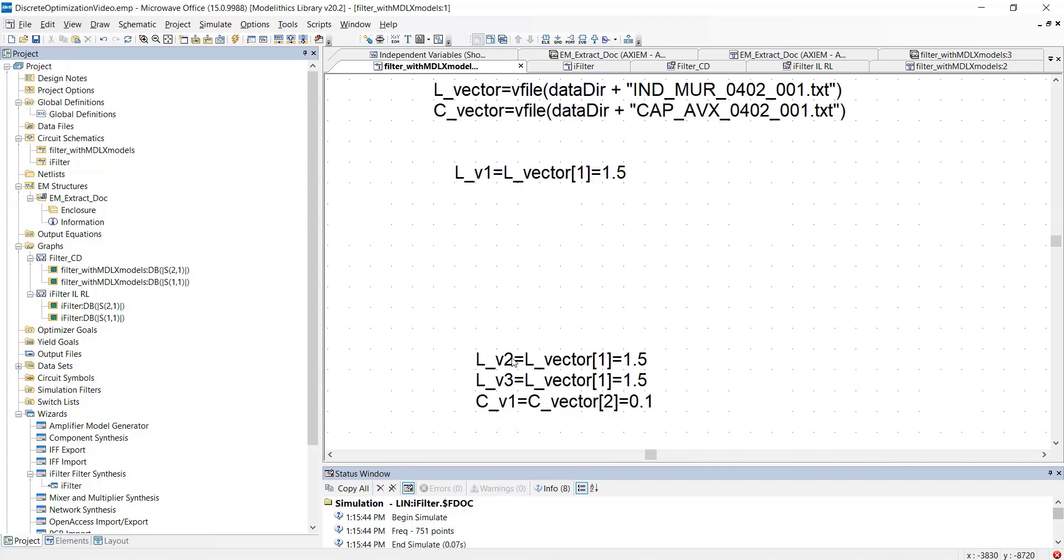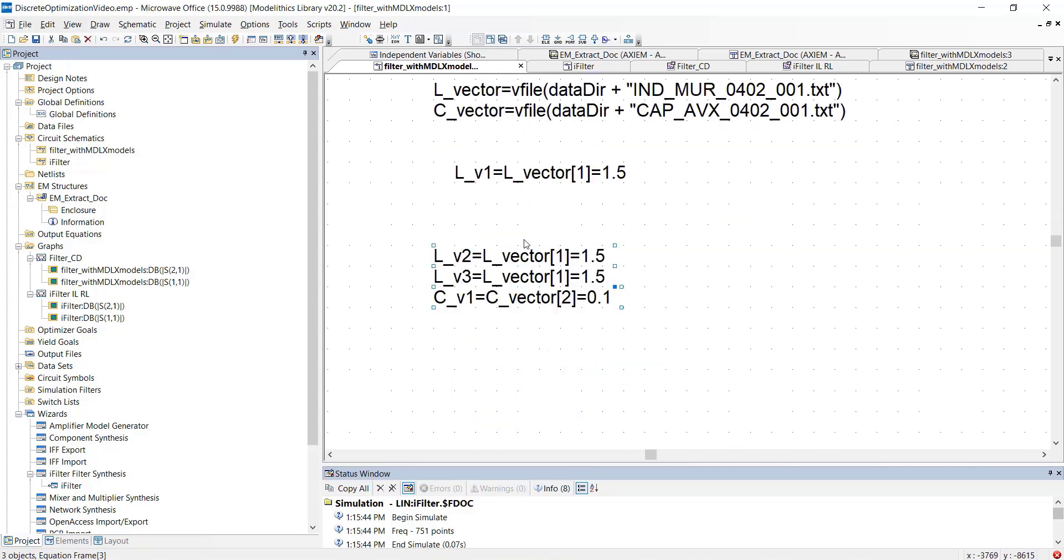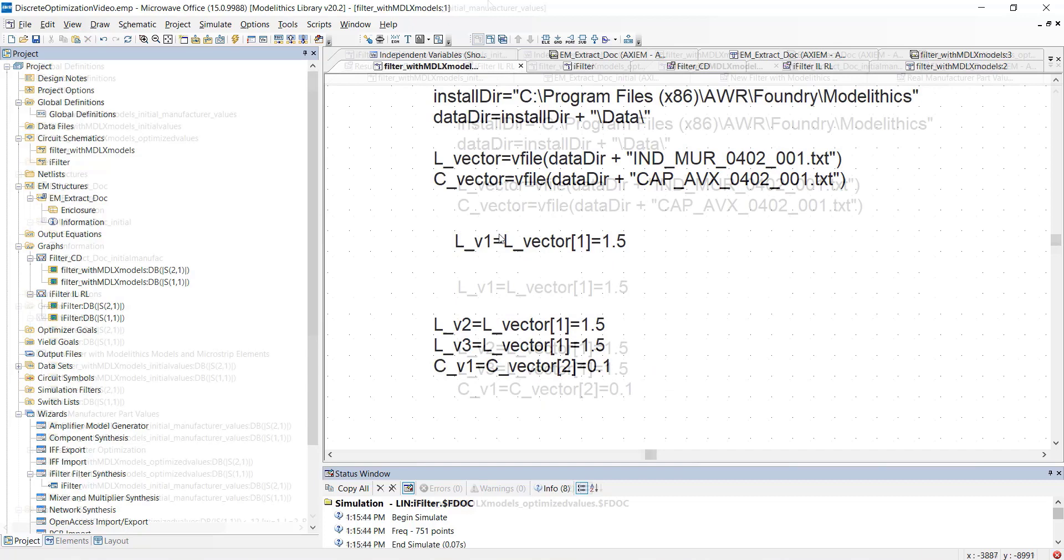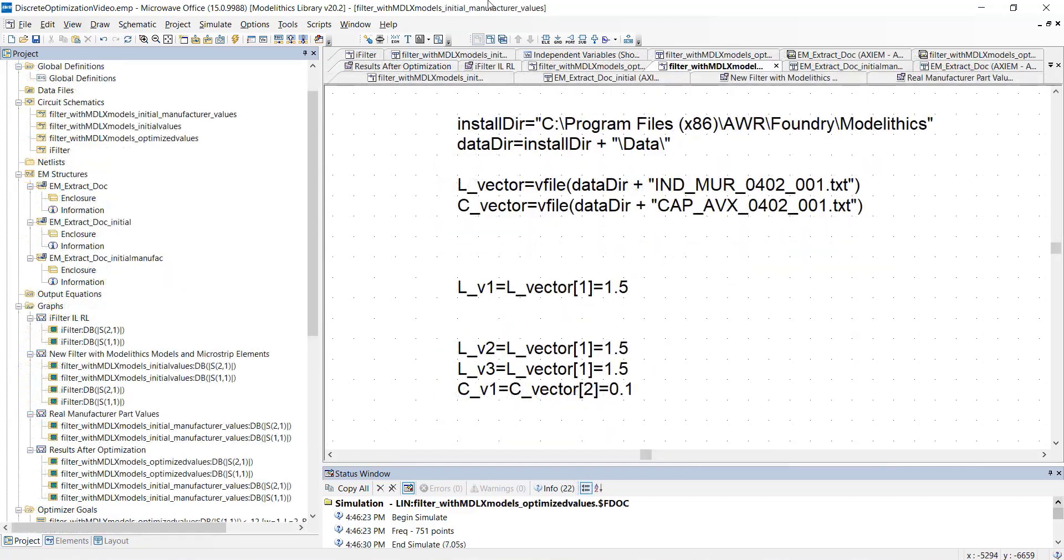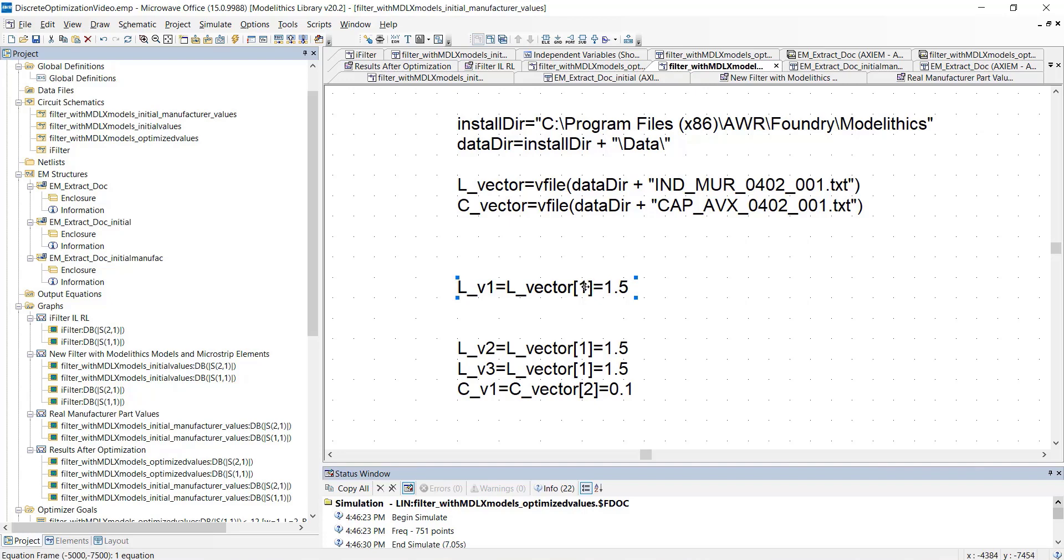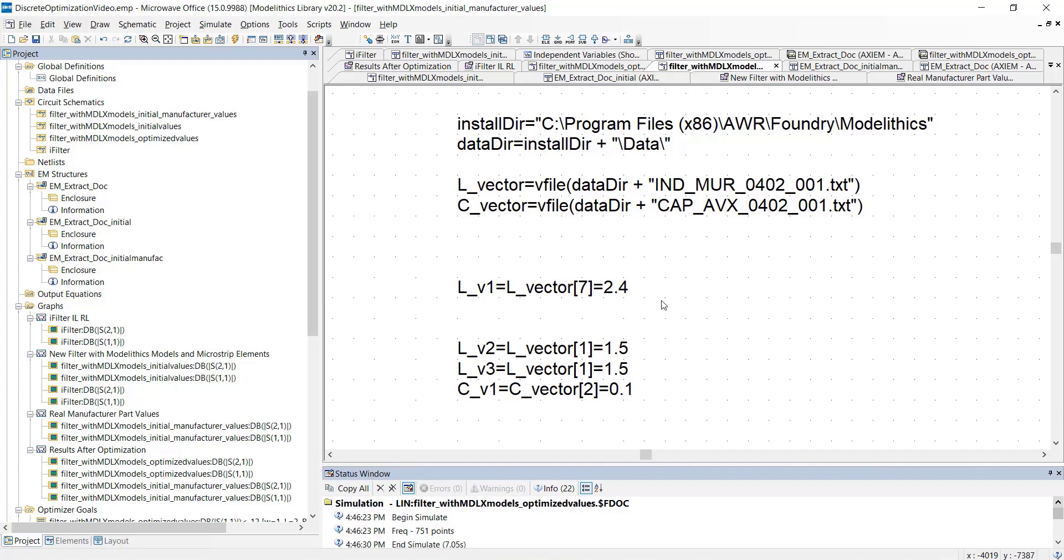We'll also create these variables for the other component part values. Now, let's set the variables to the values that are closest to the corresponding values in the initial schematic. We can do that by setting the index value to the one that points to the closest part value. If you're feeling like all of this is a little too fast for you, please be aware that this example project can be downloaded from the Modellytics website.